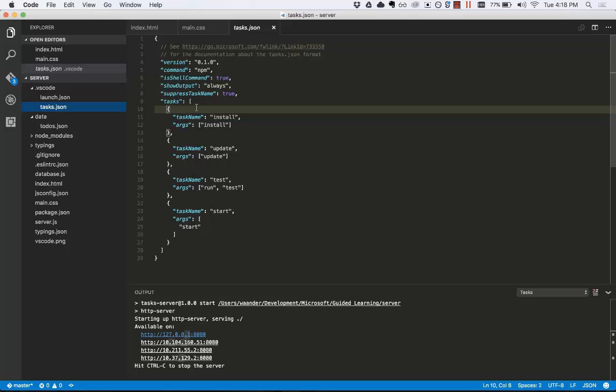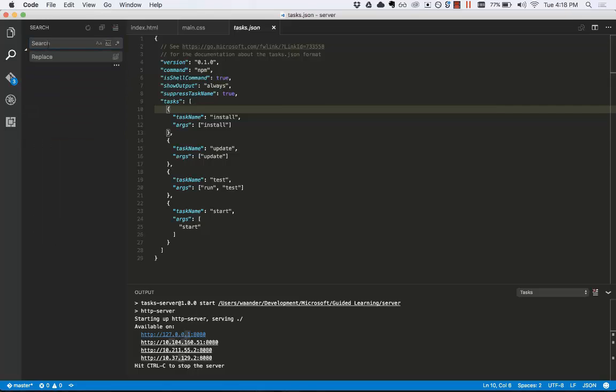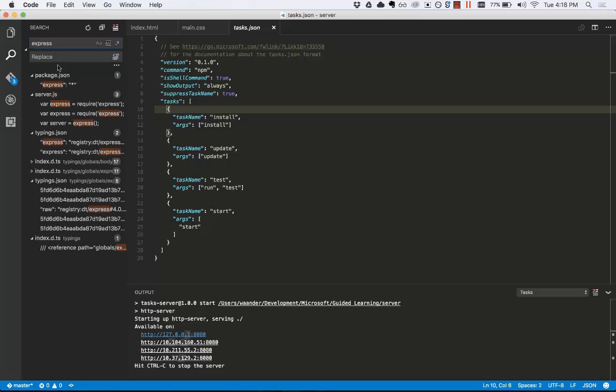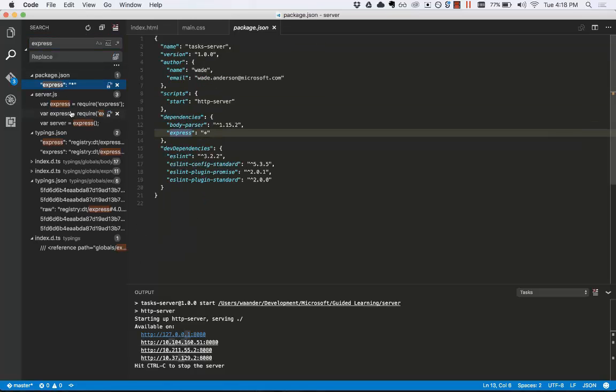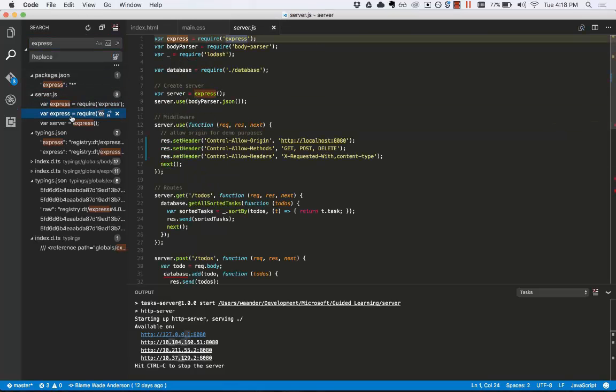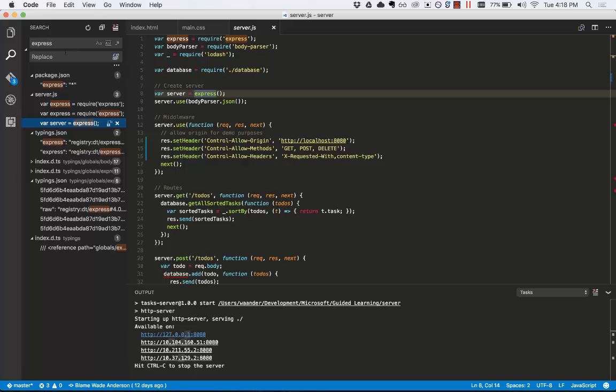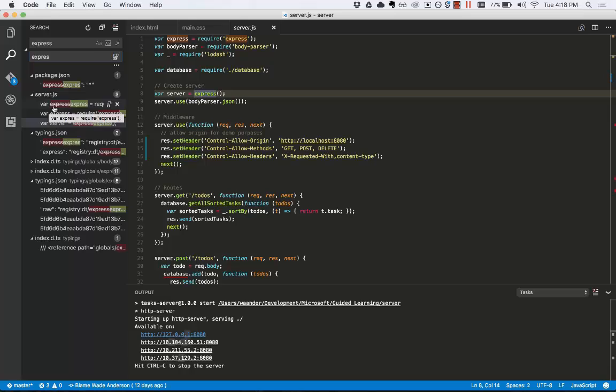Let's look at some other editing features available to us. We can do a global find and replace. We type express and enter, and see all the different places where express is. We want to replace that with one less s. You can see we can preview that here, what's deleted and what's added.